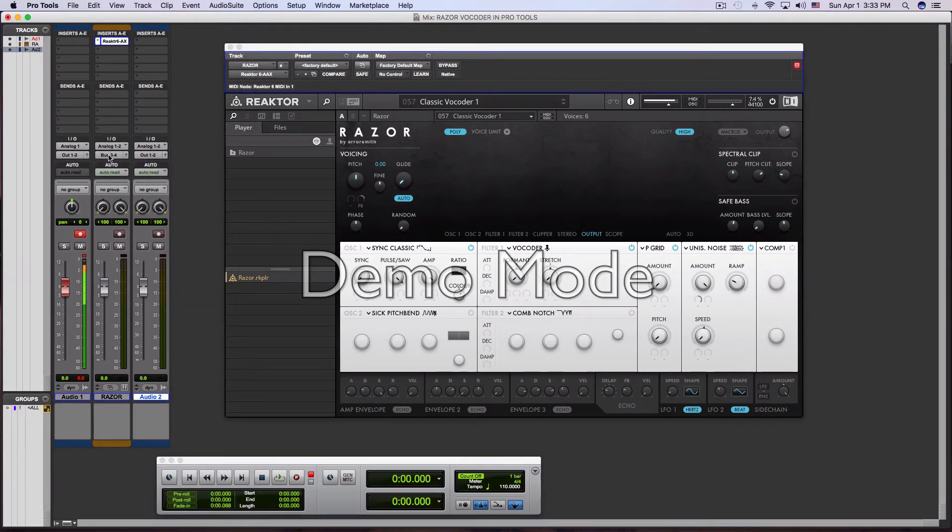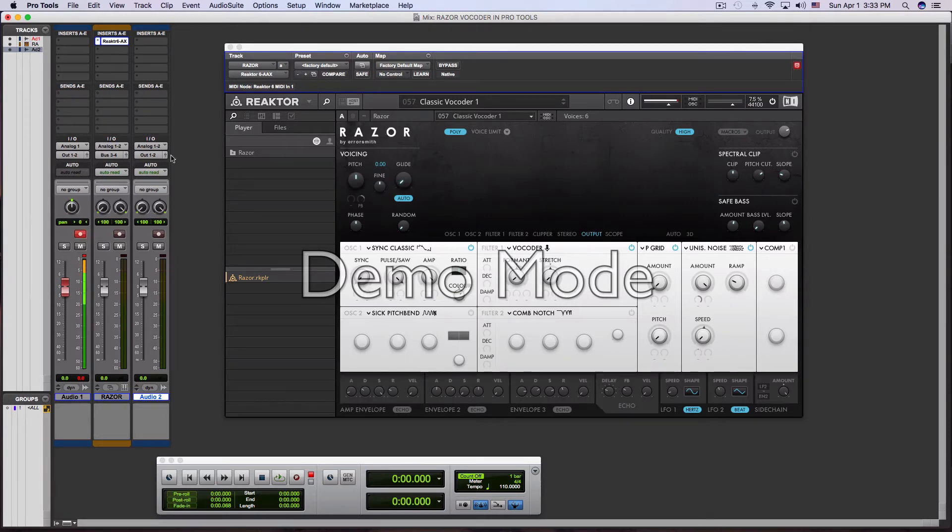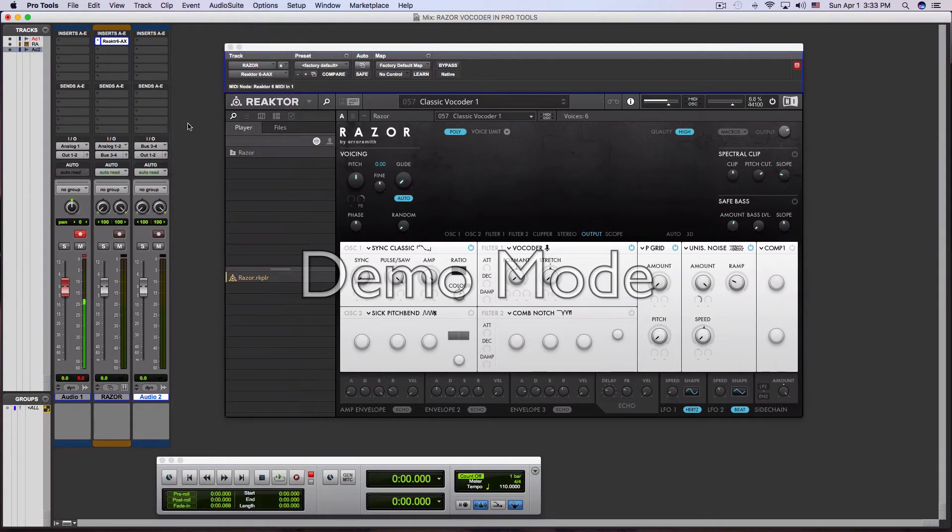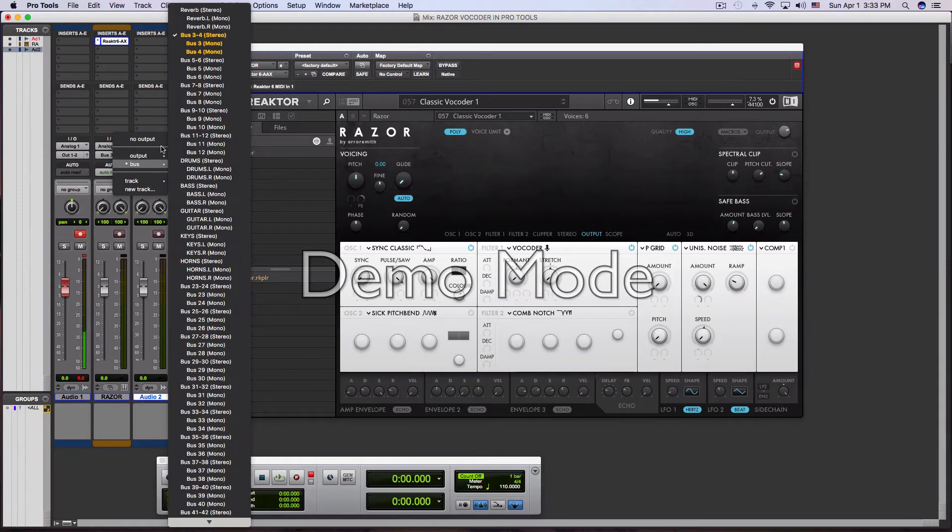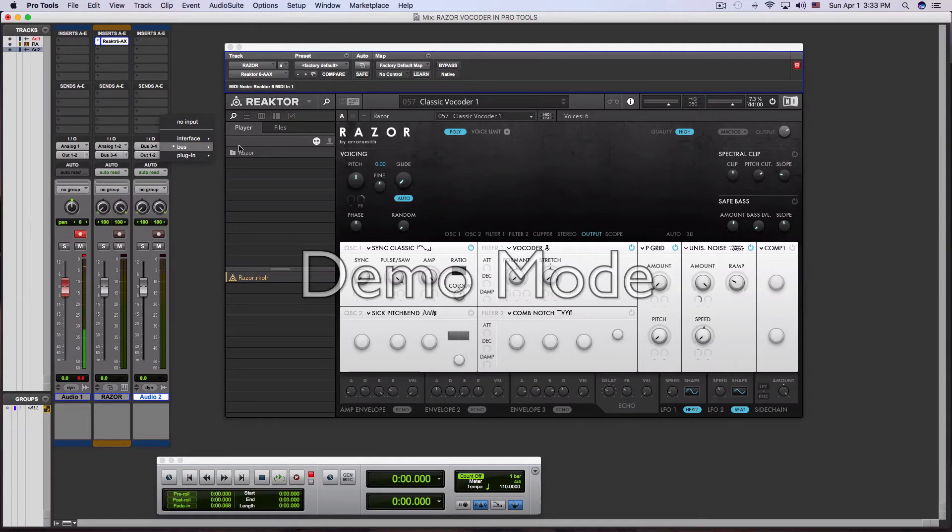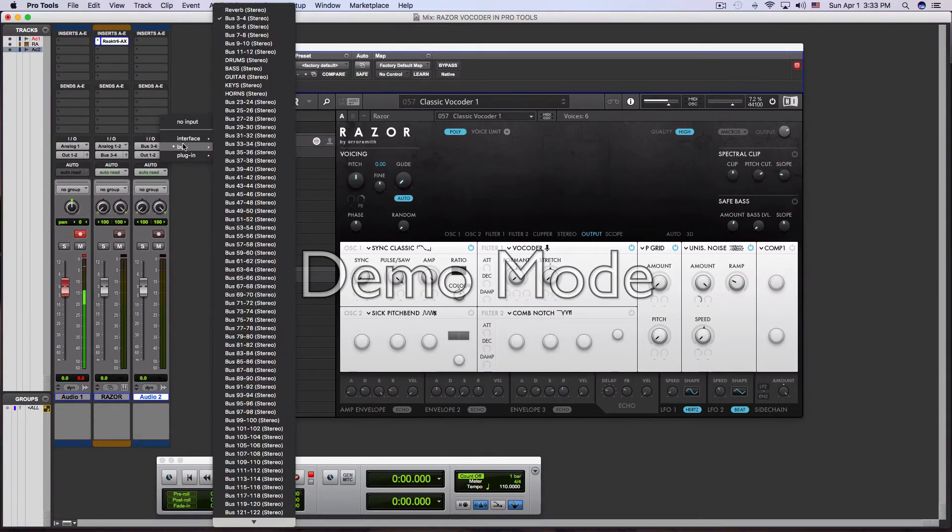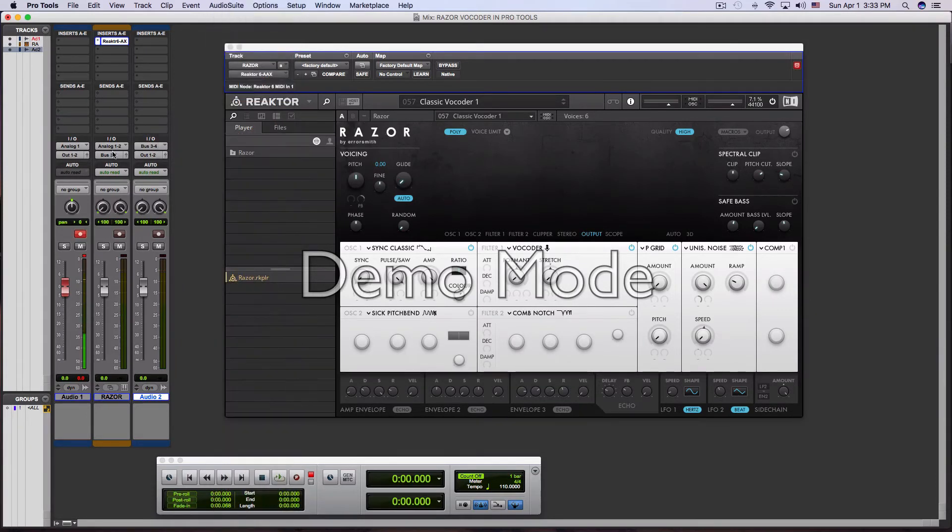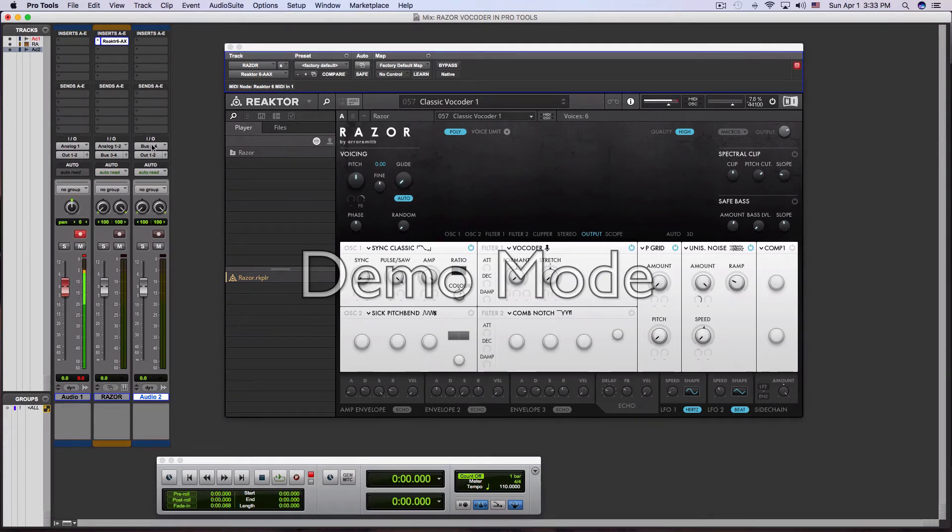So the audio is going to go out of bus three and four to the audio channel of bus three and four. So we got that, we went from audio out bus three and four to audio in bus three and four on the actual audio channel. So out of bus three and four on the instrument channel into bus three and four on the audio channel. And we'll call this the actual vocoder audio.